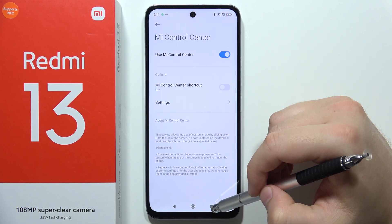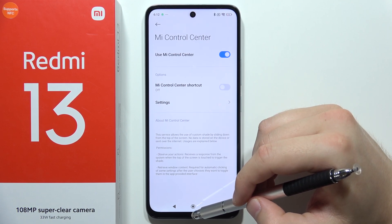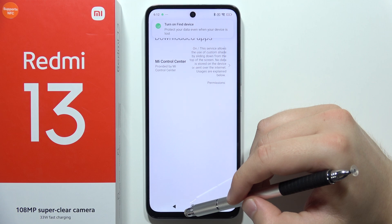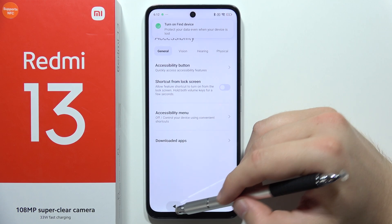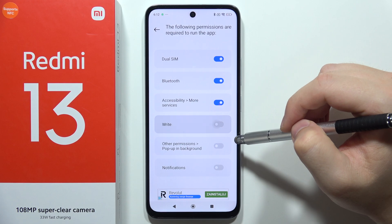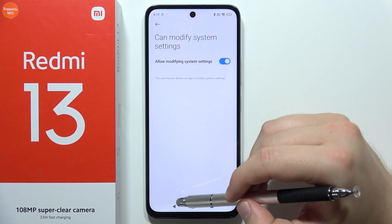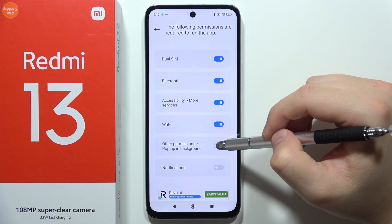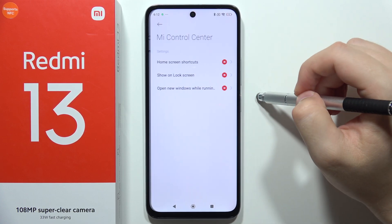There we go. Now we have to go back several times. Now select right, click here to allow system settings, then go to the other permissions pop-up in the background and click on the other permissions.